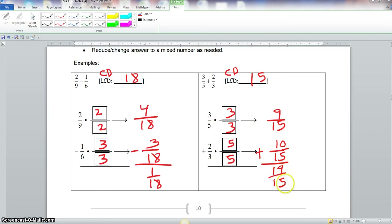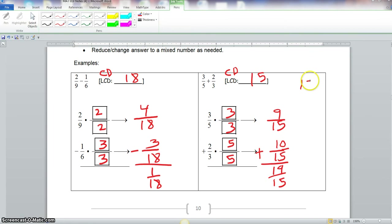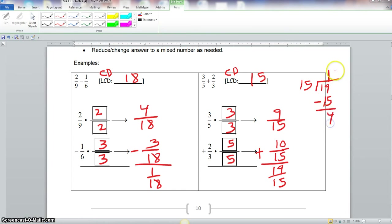We know we cannot simplify this any further, but we need to change this to a mixed number because it's an improper fraction. So we take 15 into 19: 15 goes into 19 once. 19 minus 15 is 4, so we have a remainder of 4. Our final answer is 1 and 4 fifteenths.